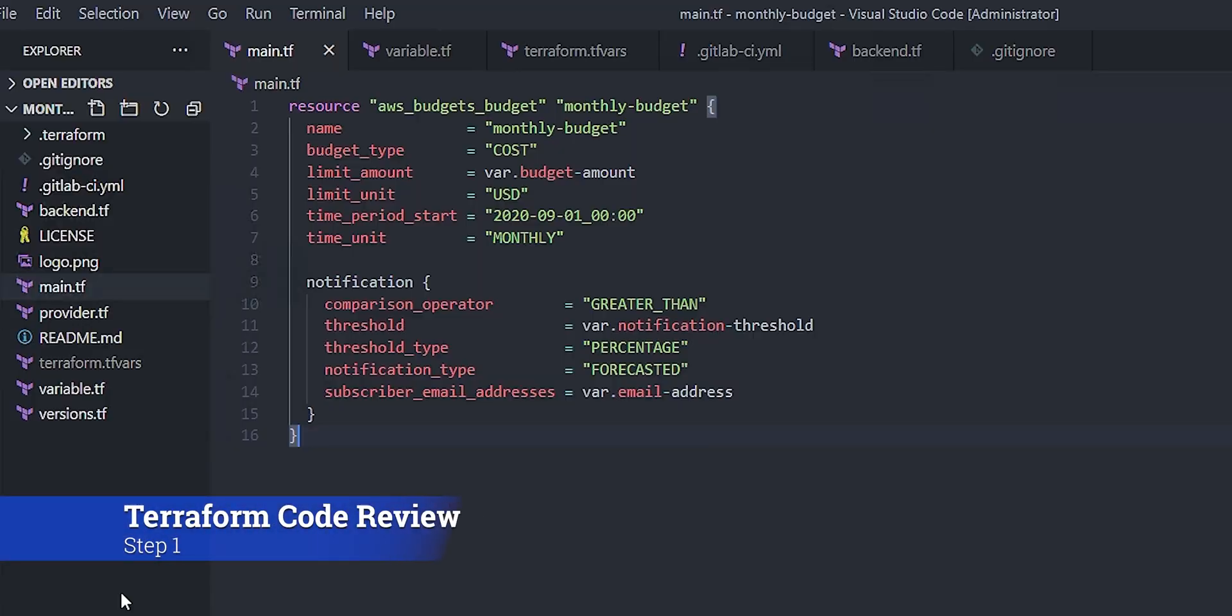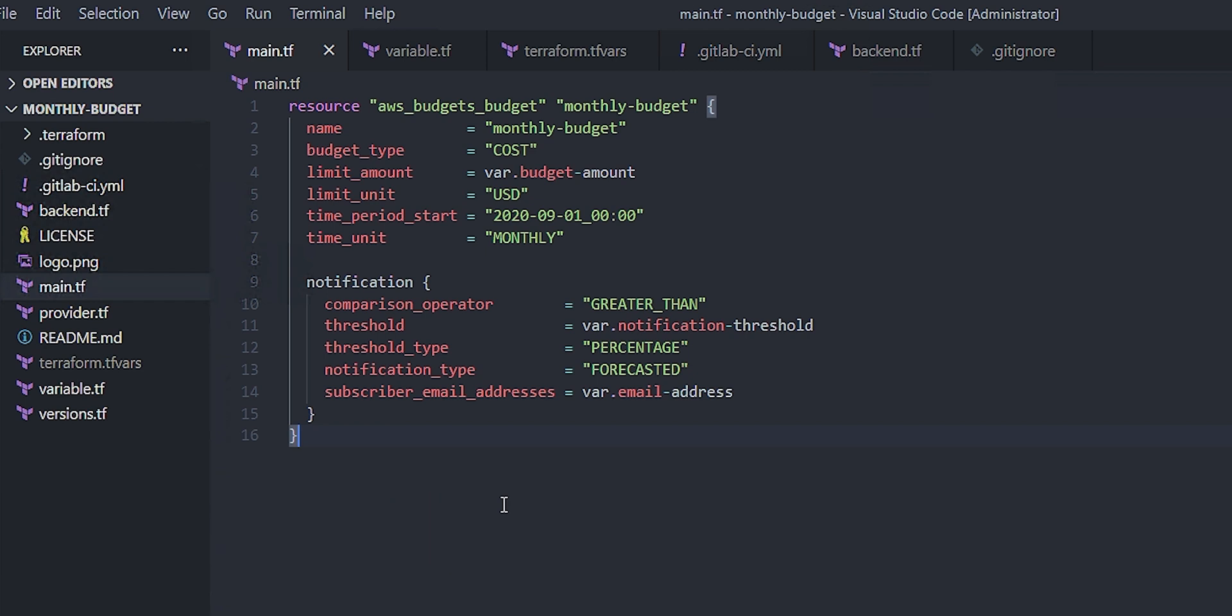So it's time to build a budget. Let's look at the resource here. It's pretty straightforward. We're going to build a budget. It's going to be a monthly budget, and we're accepting a few variables for the budget amount, the threshold to notify, and the email address to send an email to if there's notification. Pretty simple.